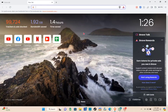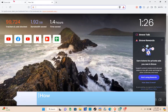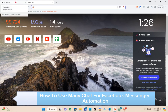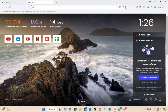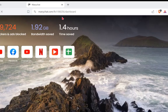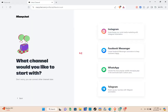Welcome to the channel. In this video, you will learn how to use ManyChat for Facebook Messenger automation. First, open any browser and type manychat.com. You have to sign up or sign in for an account to be able to use ManyChat automation.